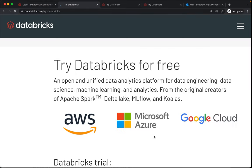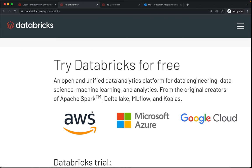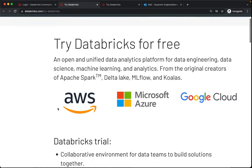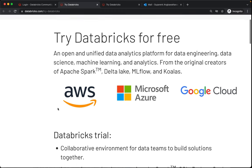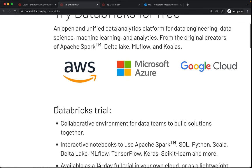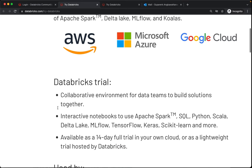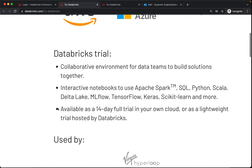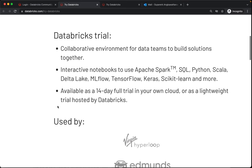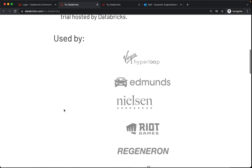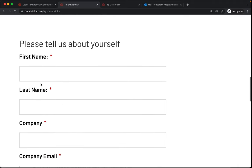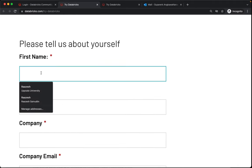And that will bring you this URL databricks.com/try-databricks, so the trial Databricks for free. We are going to go for this option as lightweight trial hosted by Databricks.